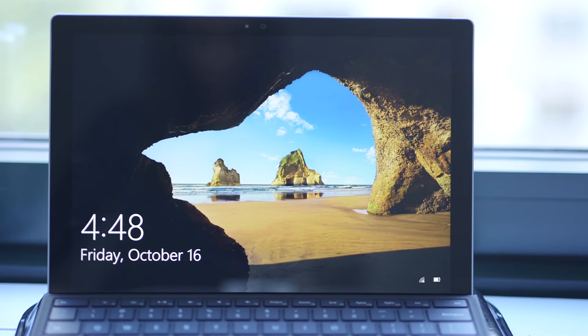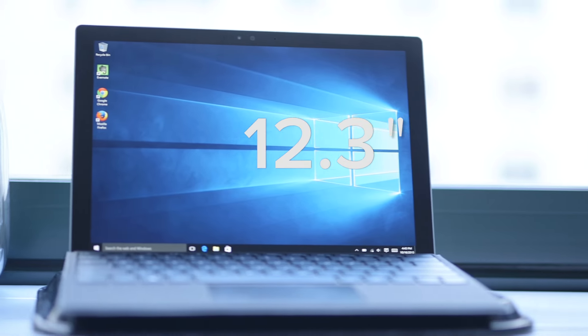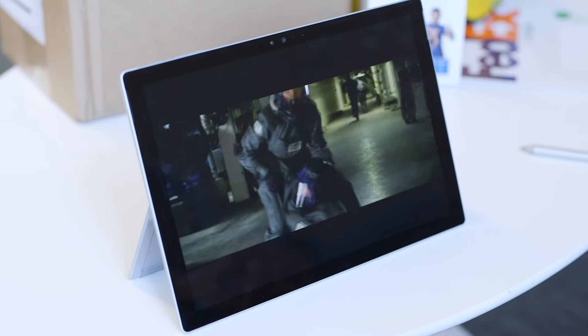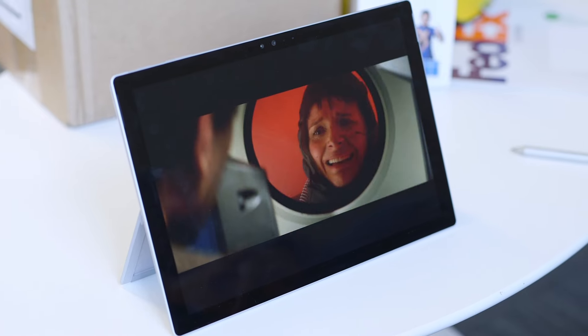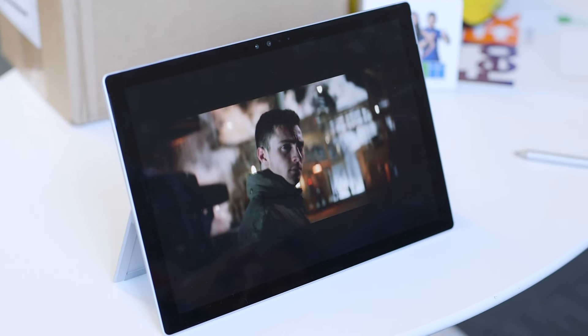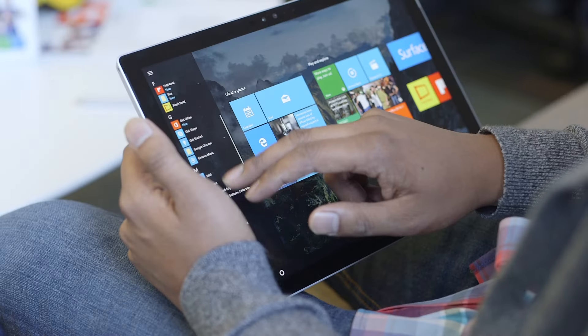The screen is slightly bigger—it's 12.3 inches now instead of 12 inches, and surprisingly it fits in the same size chassis. They just removed some of the bezel from around the sides. The display is sharper now: 2763 by 1824, which is a bit better than Quad HD.